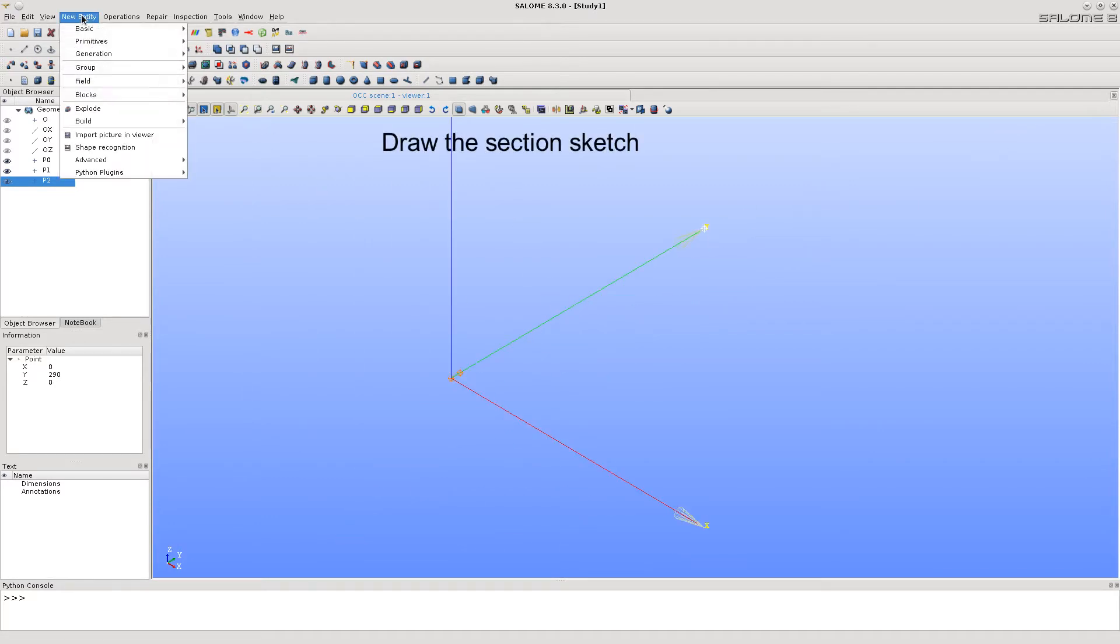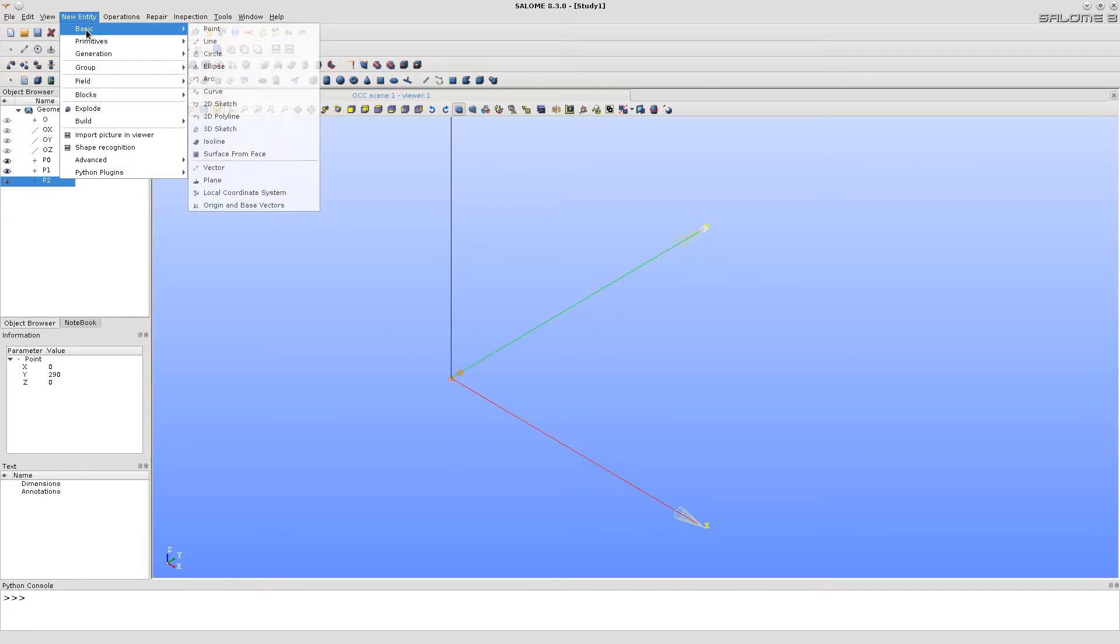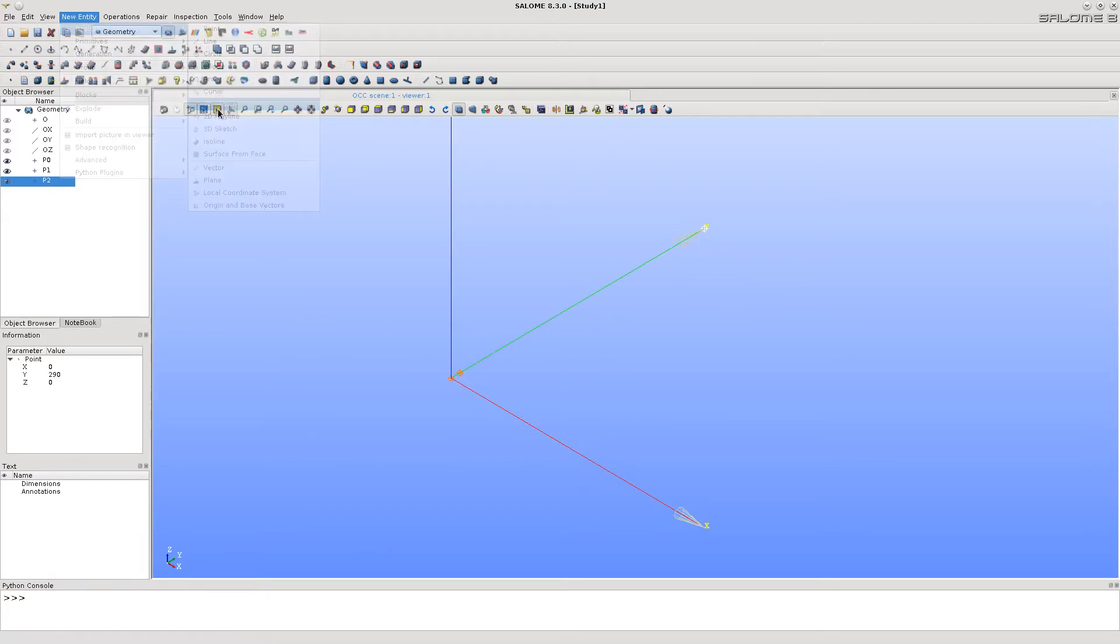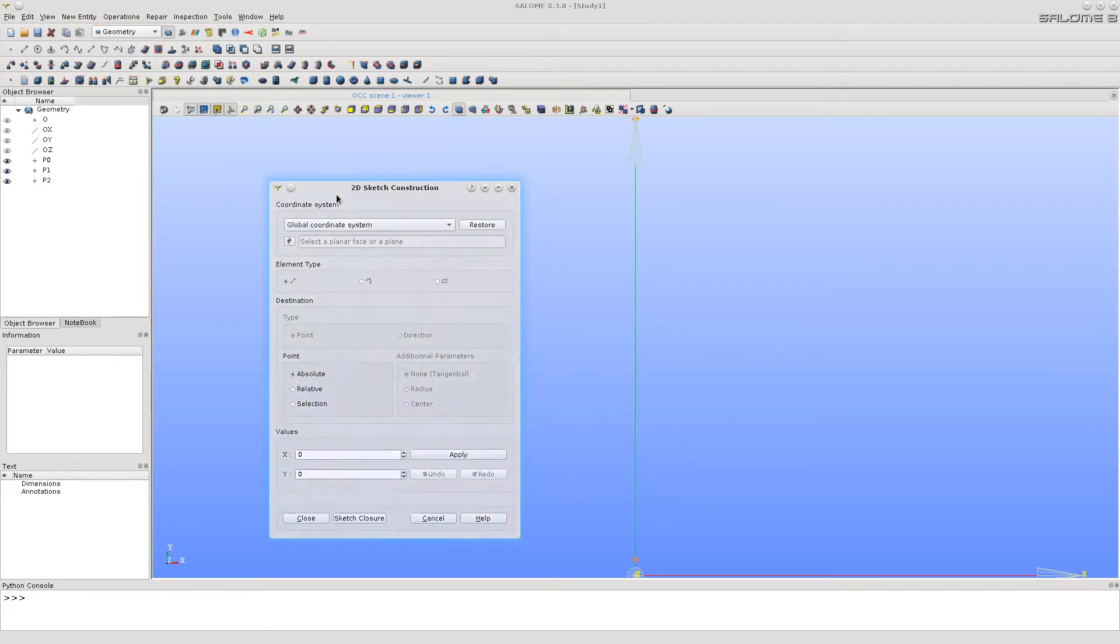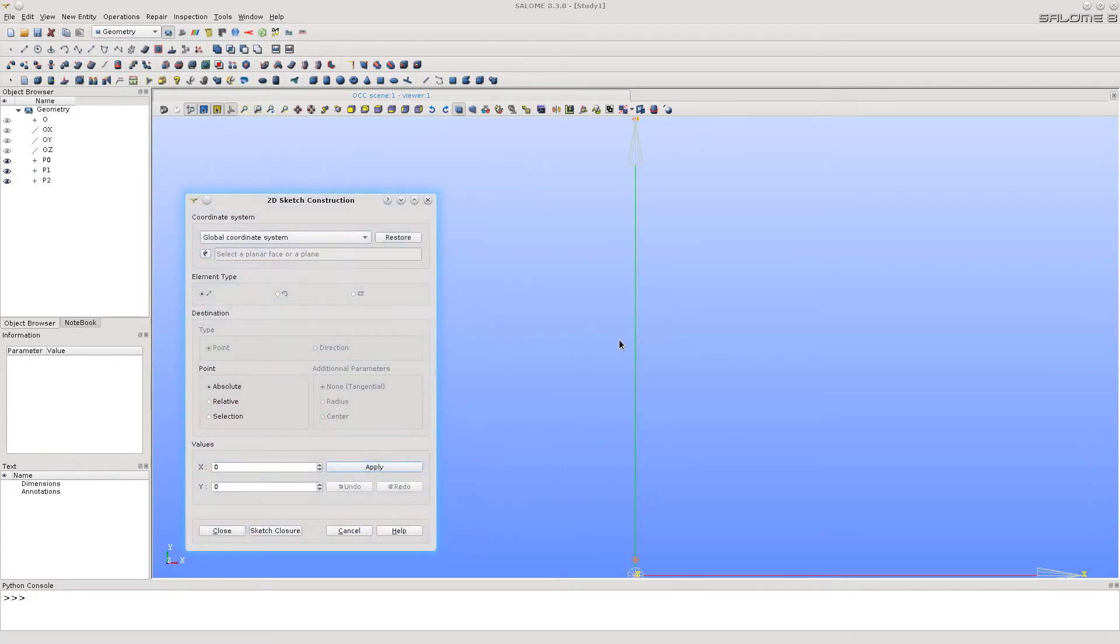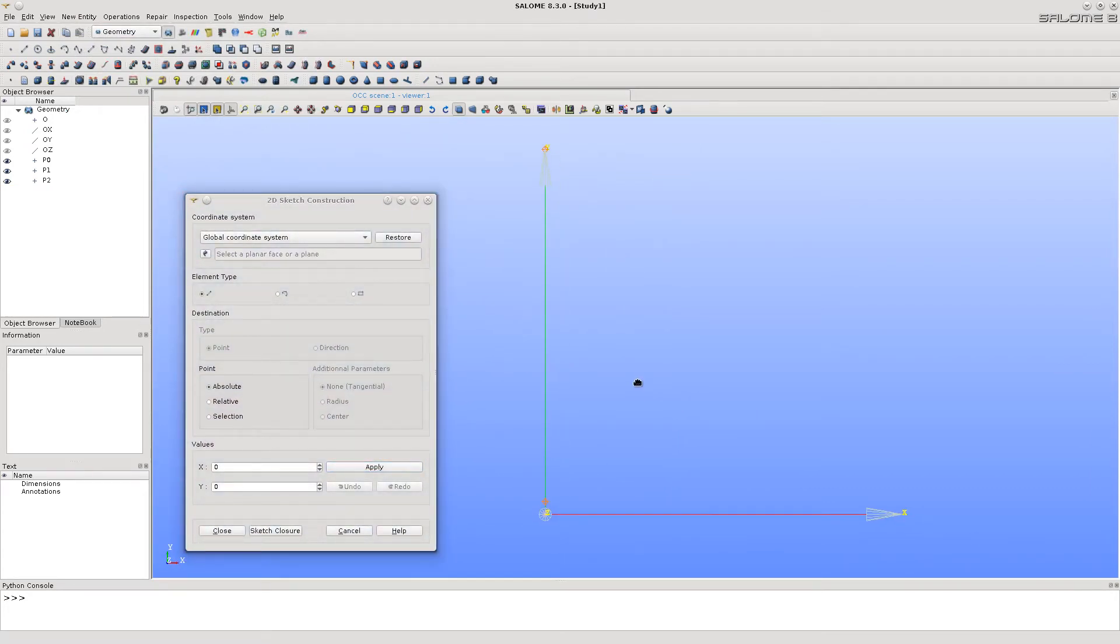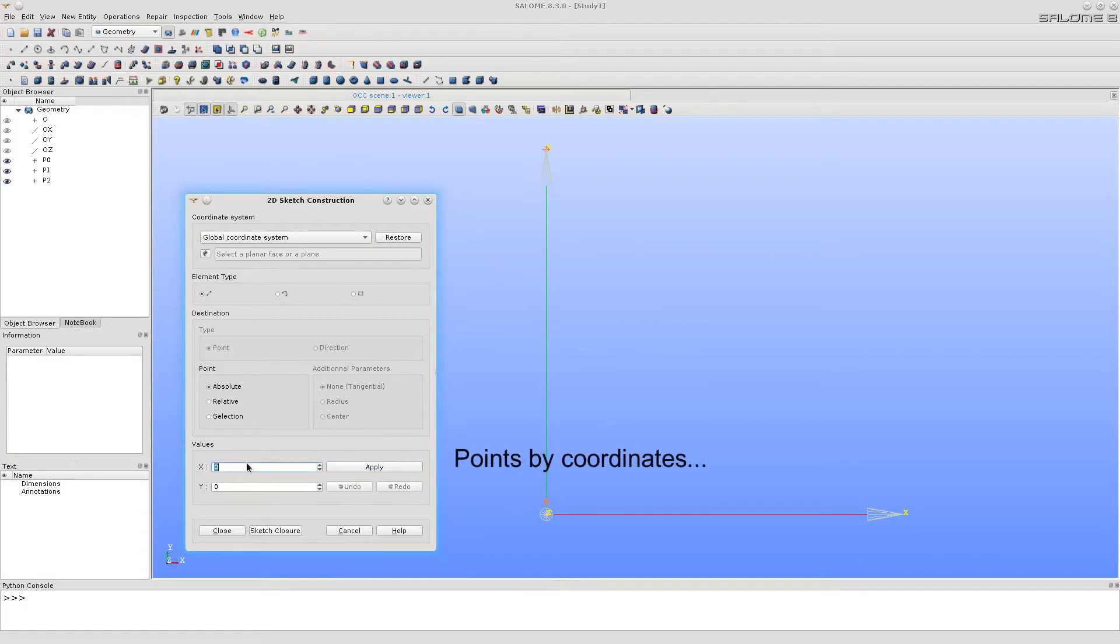Let's call 2D sketch function. Here, we put the sketch points by coordinates.